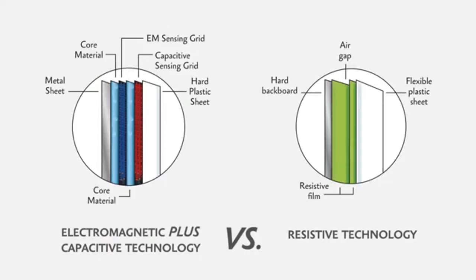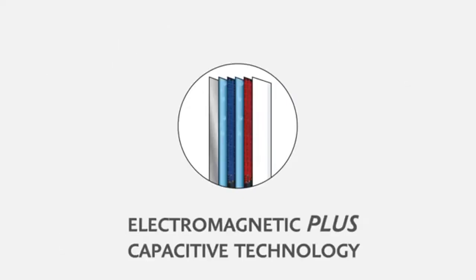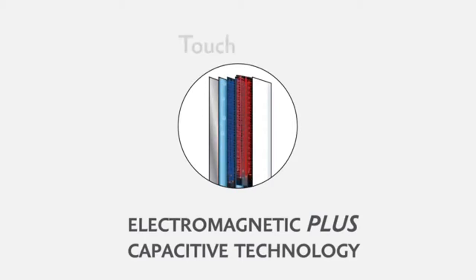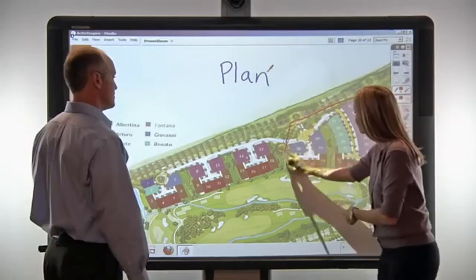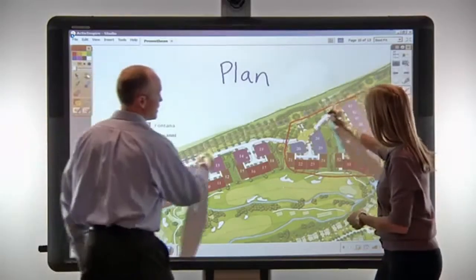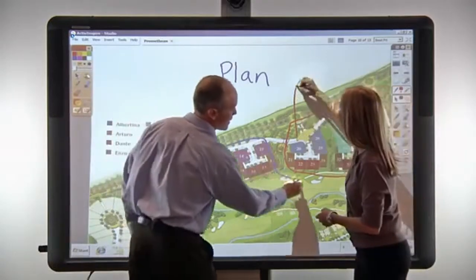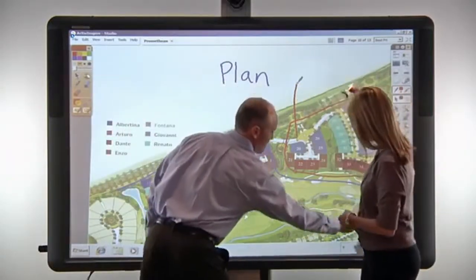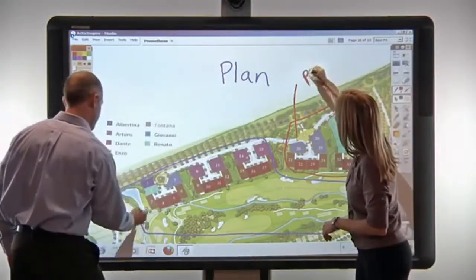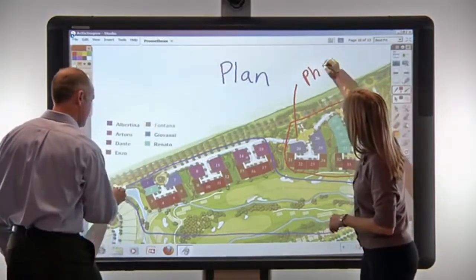ActiveBoard 500 combines Promethean's proven electromagnetic active pen technology with a sensing grid for touch to create an extremely durable and accurate interactive whiteboard that recognizes multiple inputs without interference or latency.